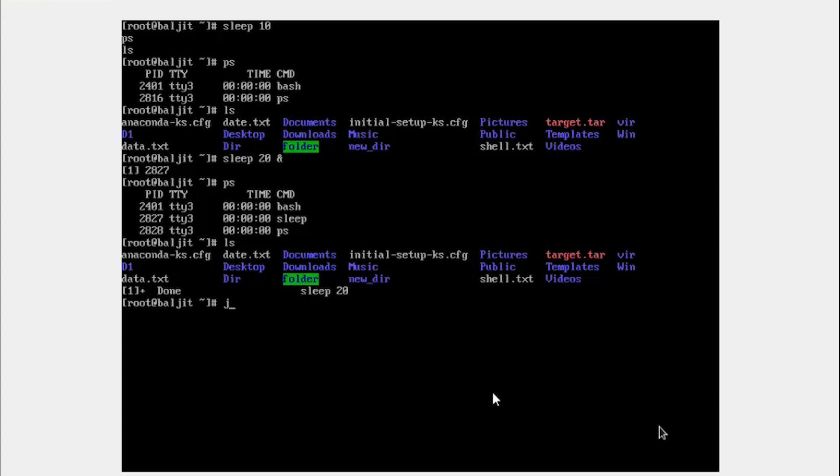One more command, you can use jobs. So I think the sleep command is over. Yes. So I saw this output, done. This means the sleep process is over.